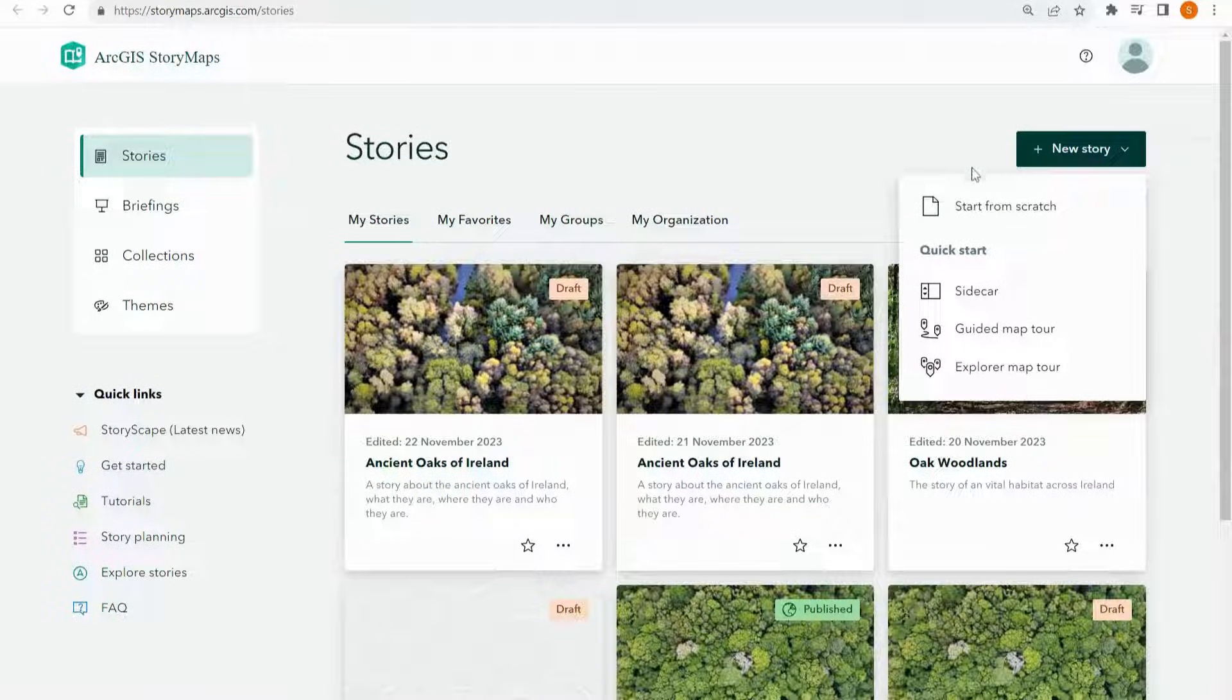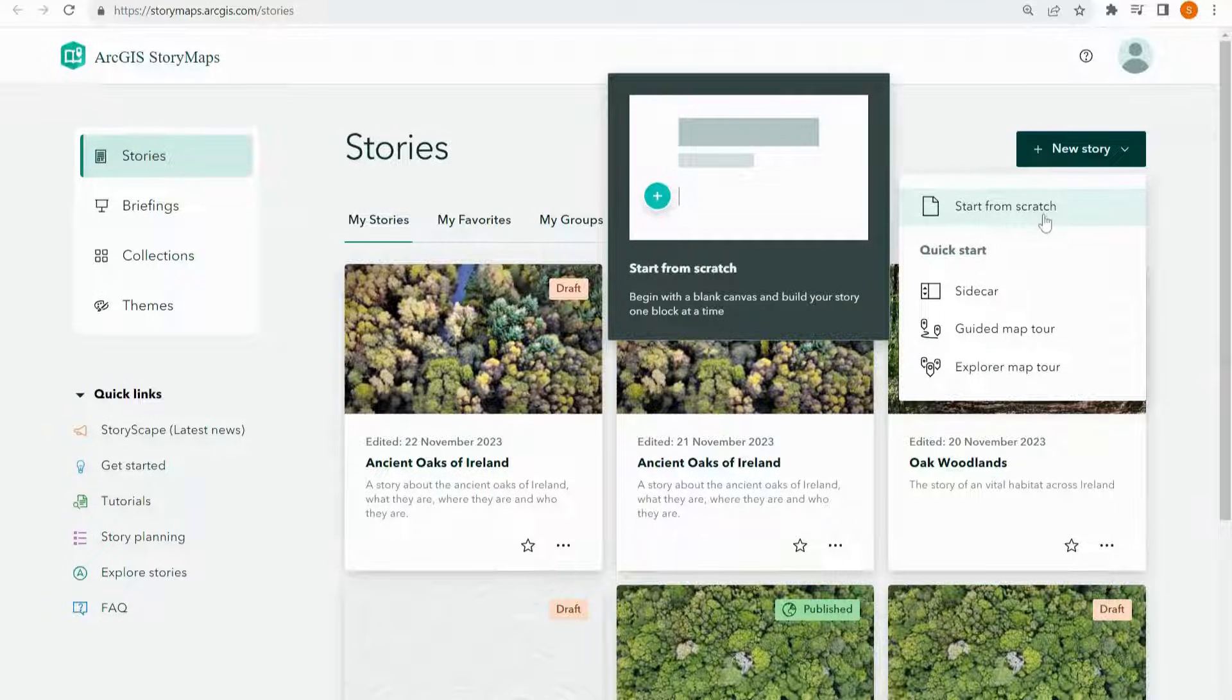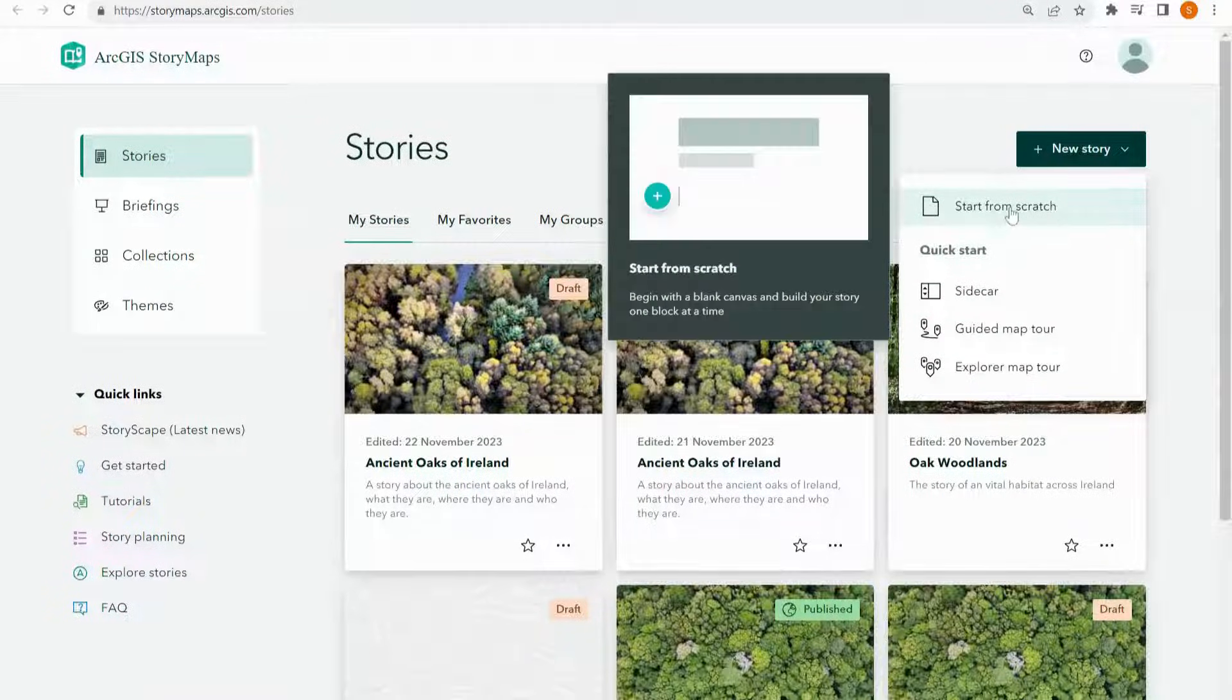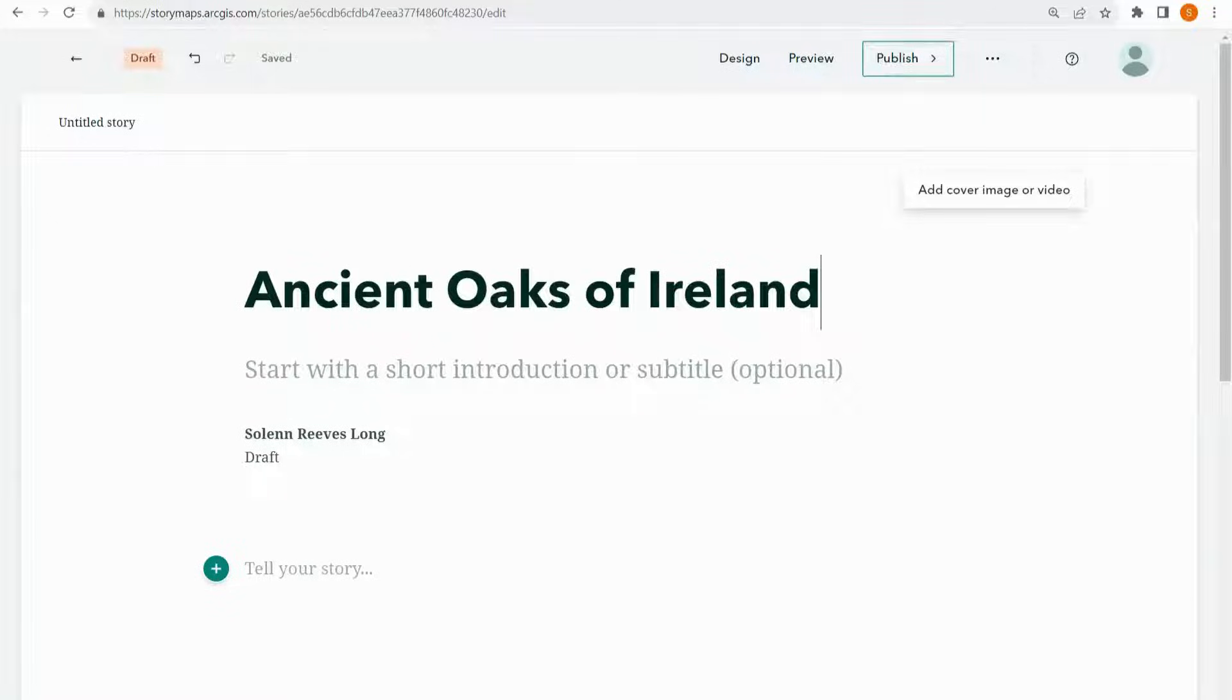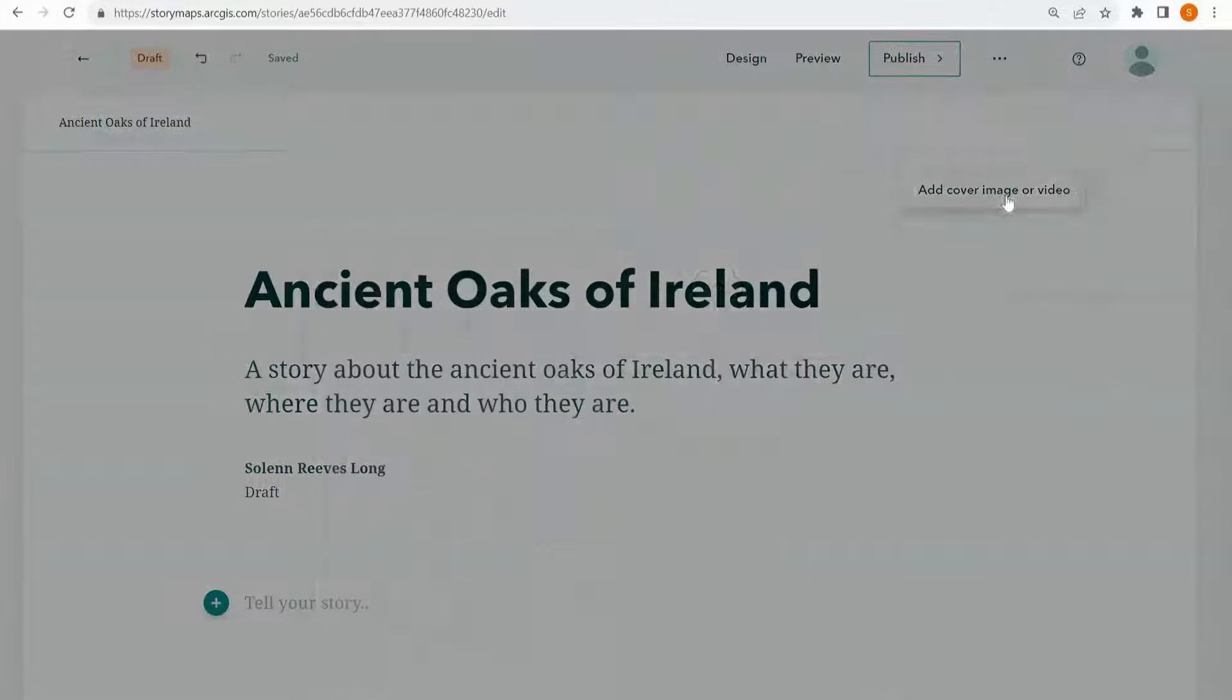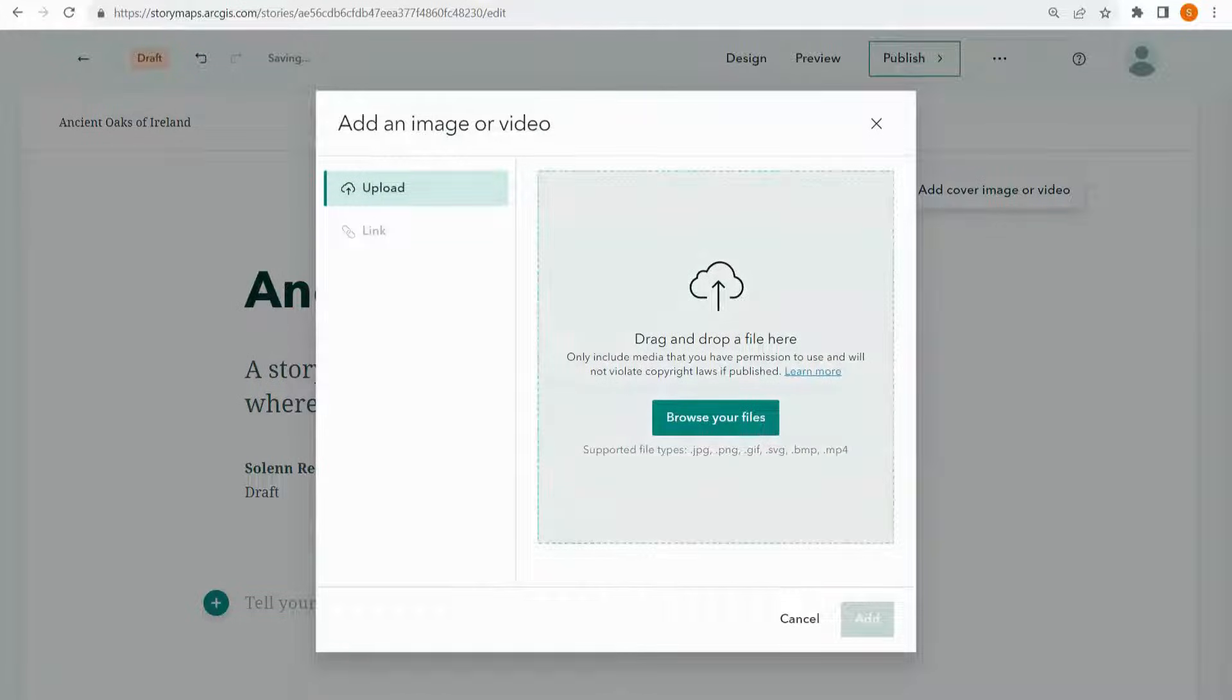You have a few options when you start making a story map. I'm going to be choosing the start from scratch because I'm going to be going through these other options later. First give your story a title and a short description.